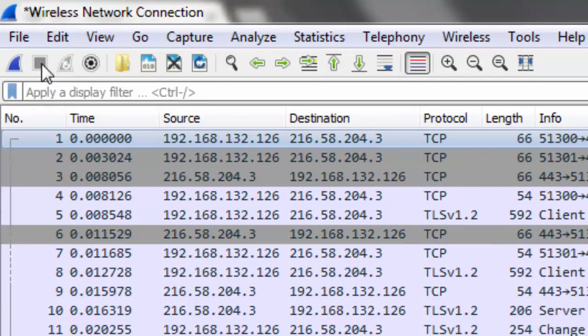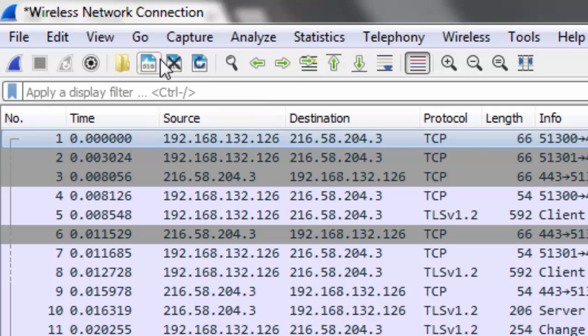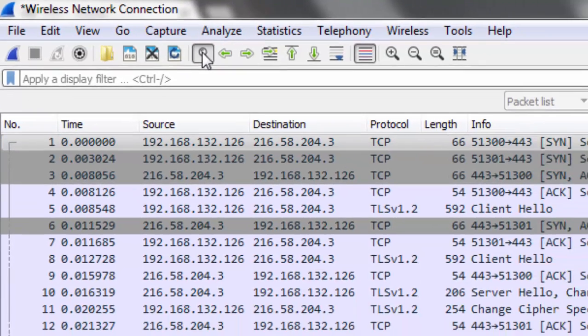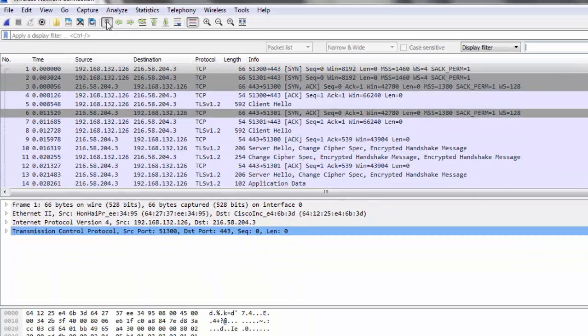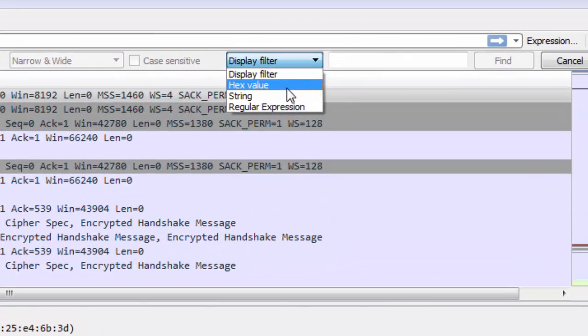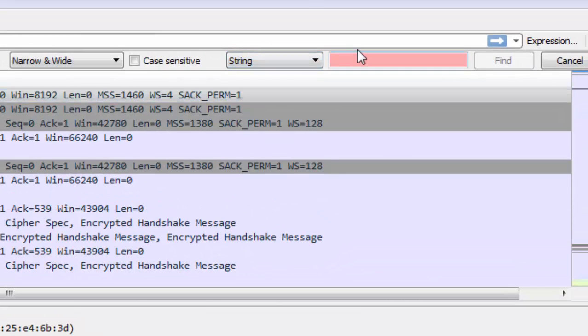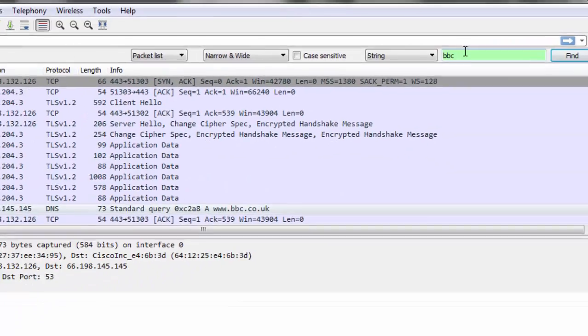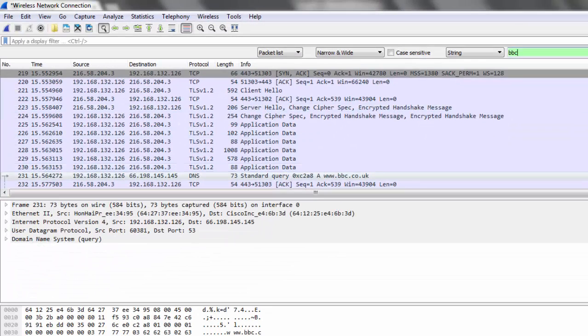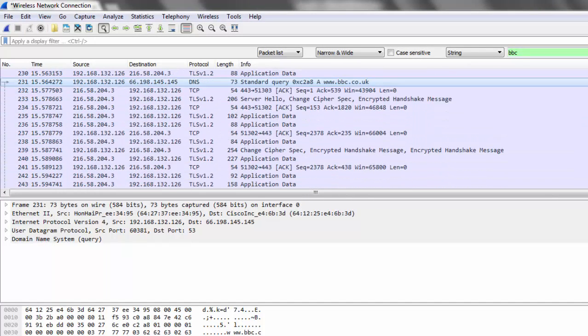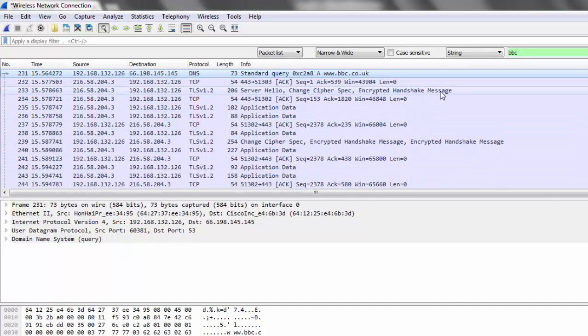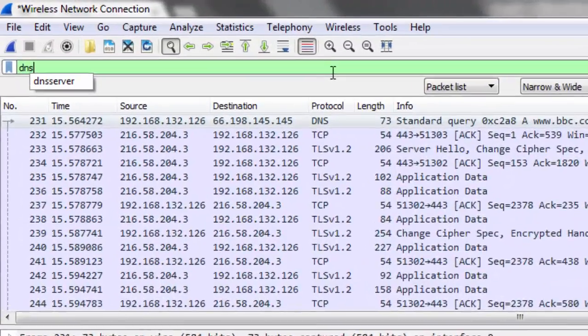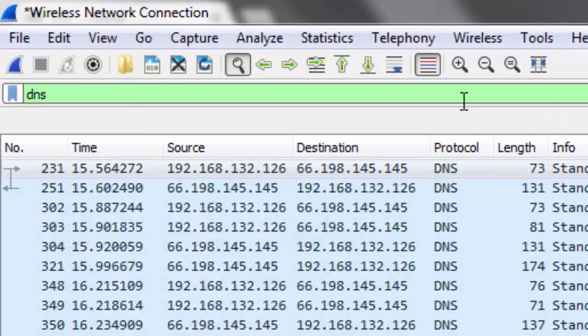So far 631 packets are recorded. Now I'm going to stop this communication by clicking on this red button. Before talking about IP, let me show you something about DNS. Click on this find a packet. In the display filter, I'm going to change this option to string.